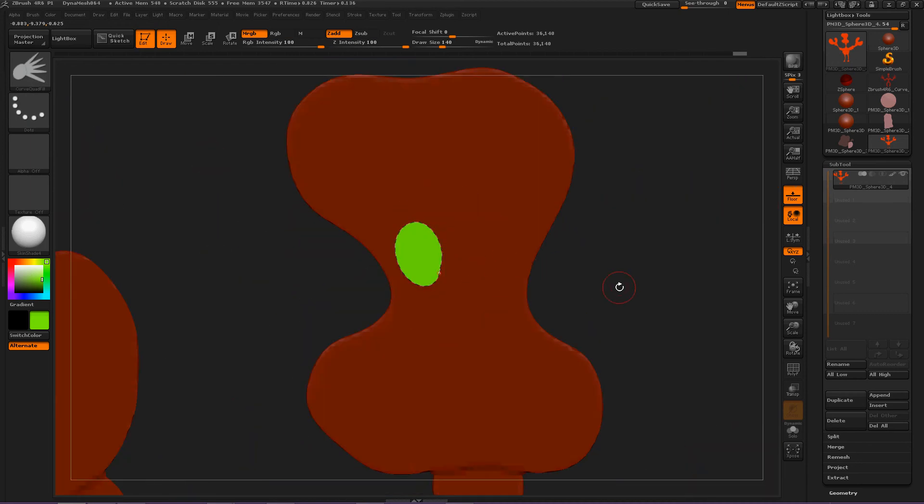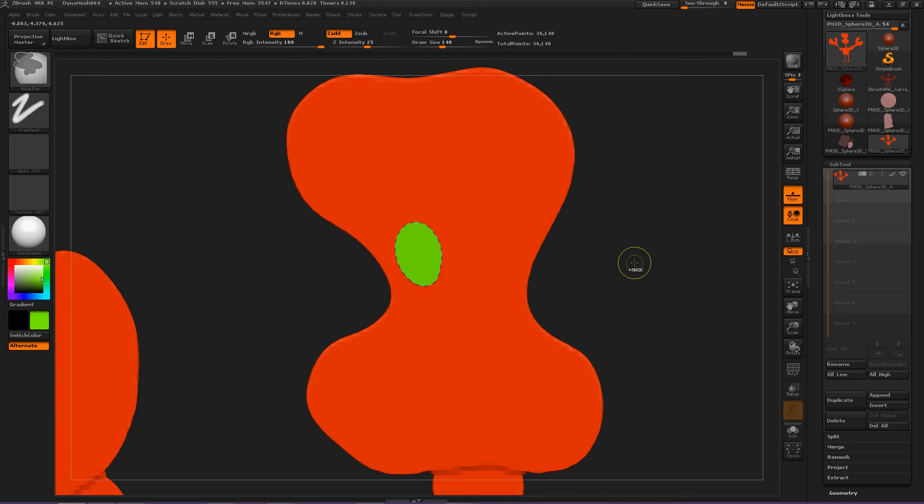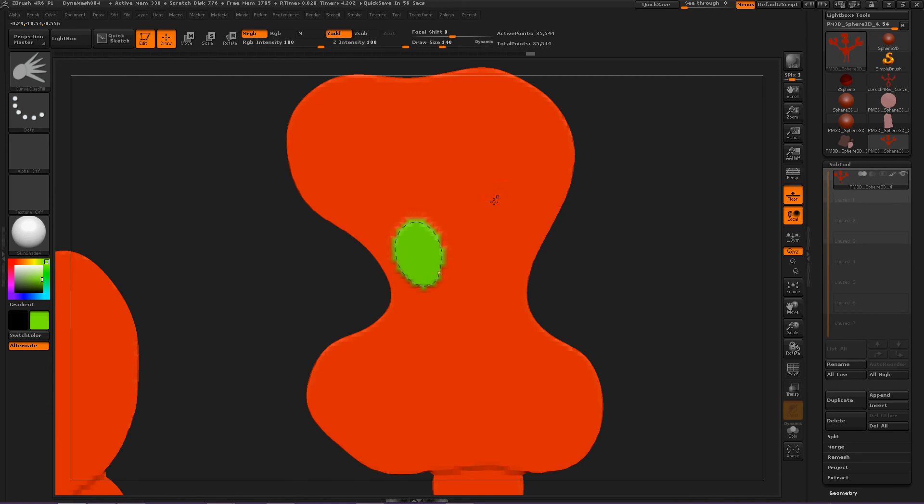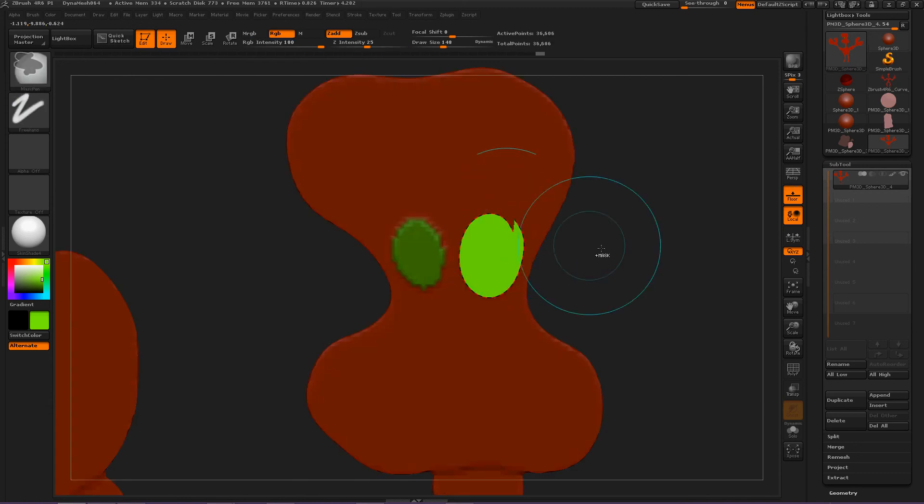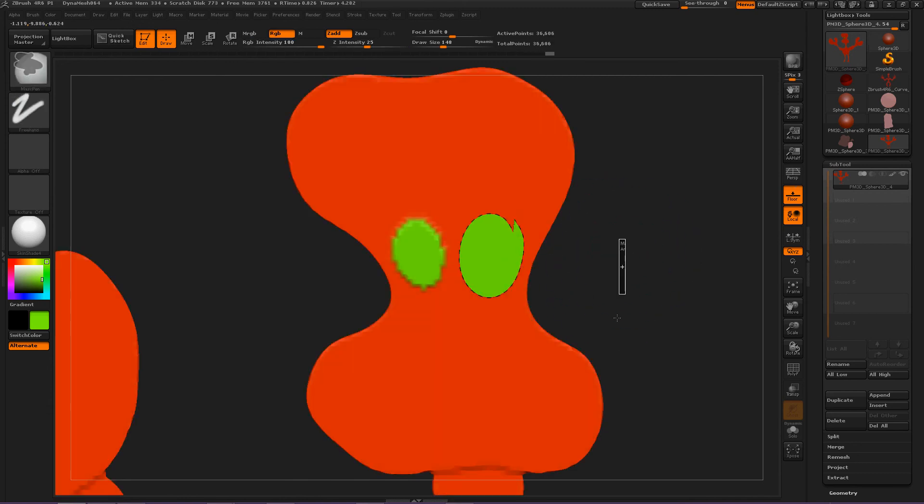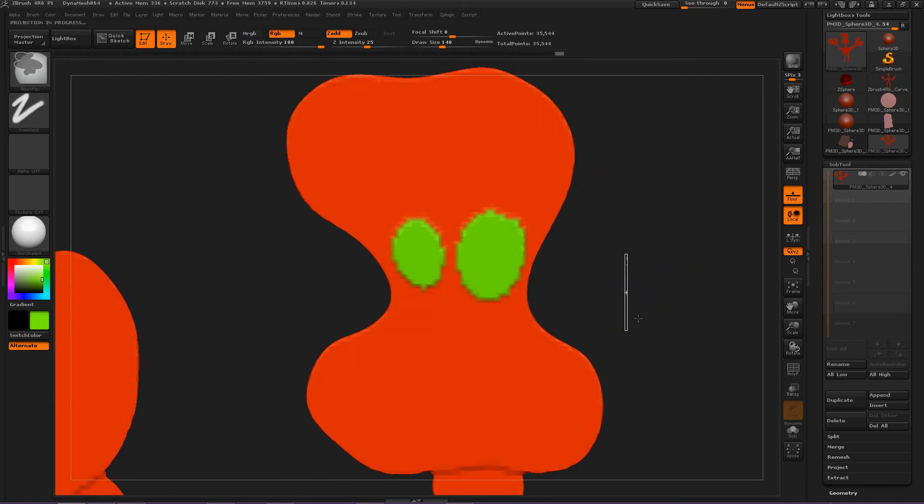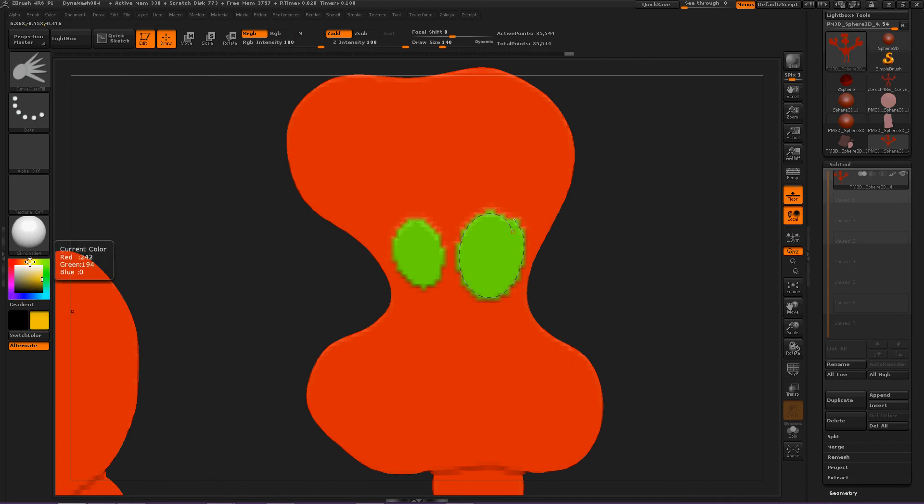one eye. Deselect. DynaMesh. DynaMesh. Yes. Okay. Then, another eye. DynaMesh. And then, another eye. And then, a yellow mouth.